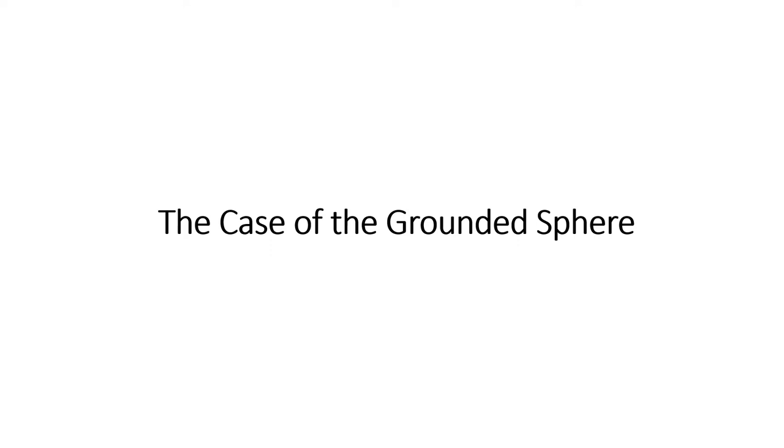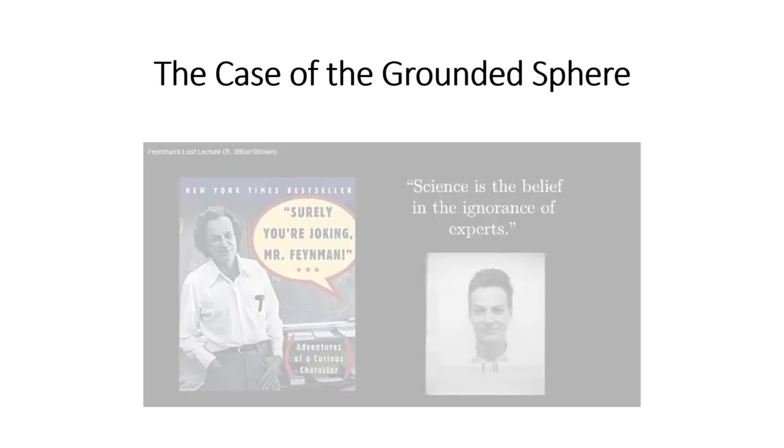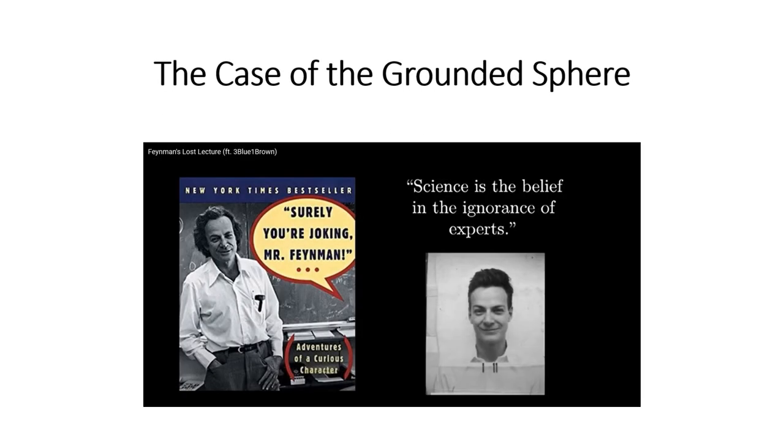For those of you that absolutely need to know where the expression of the position and charge of the image in the case of the grounded sphere came from, I present you Nobel Prize winner Richard Feynman. He will be explaining his concept of what an elementary demonstration is.